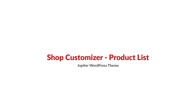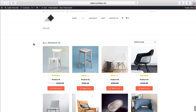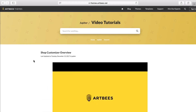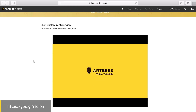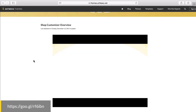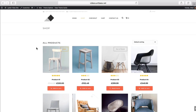Hi guys, welcome back to the Shop Customizer video series. I'm Milad and this is video number two. We're going to talk about the product list. If you're following along from the previous video that's fine, otherwise I suggest you pause this video and watch the Shop Customizer overview video first and then come back. We have our WooCommerce site set up, we know our way around Shop Customizer basics, and now let's explore the product list.